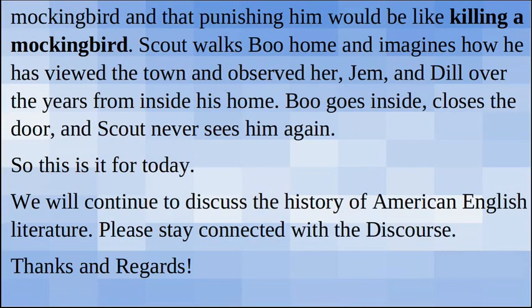So this is it for today. We will continue to discuss the history of American English literature. Please stay connected with the discourse. Thanks and regards.